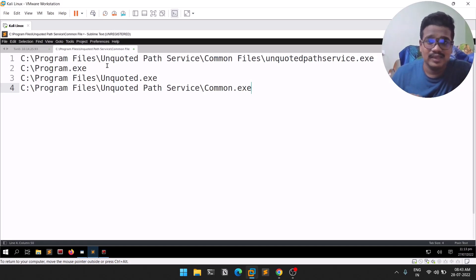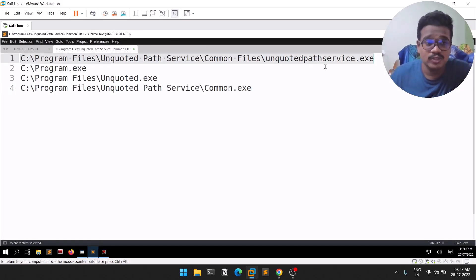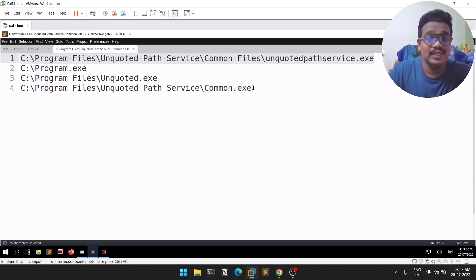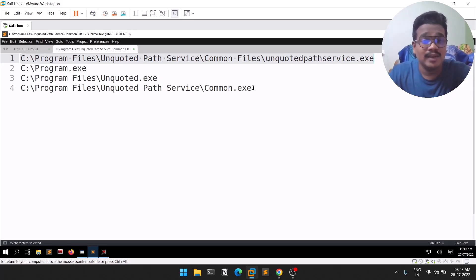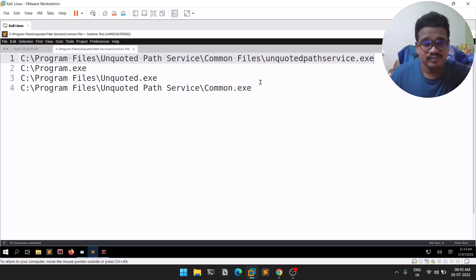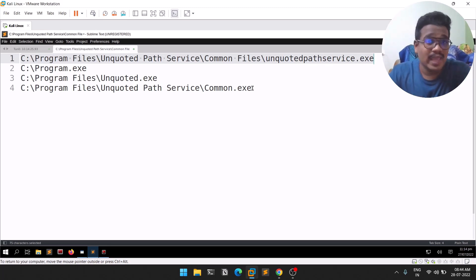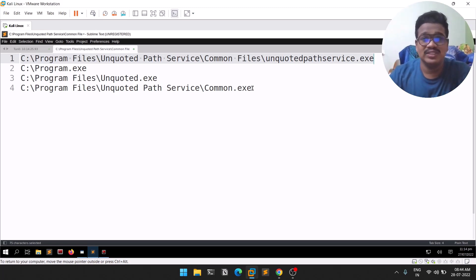So to summarize: if the service path is not enclosed in quotes and contains spaces, Windows interprets it step by step and checks for executables at each space. Since it checks for common.exe, that's why we renamed our payload to common.exe and placed it in the right directory. When we started the service, since the path was unquoted, our payload executed and we got a shell. Service exploits like this are very commonly seen in Windows privilege escalation, and I recently used this technique on a HackTheBox machine as well.